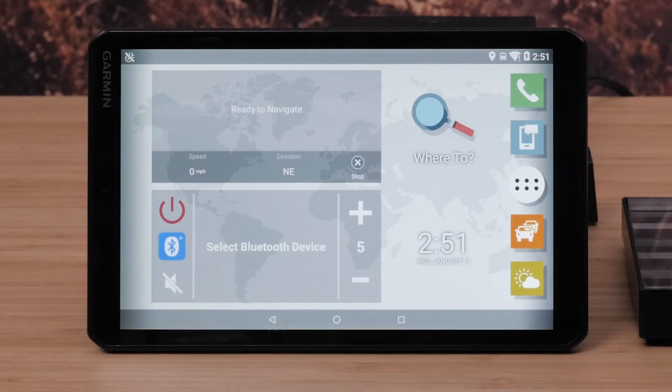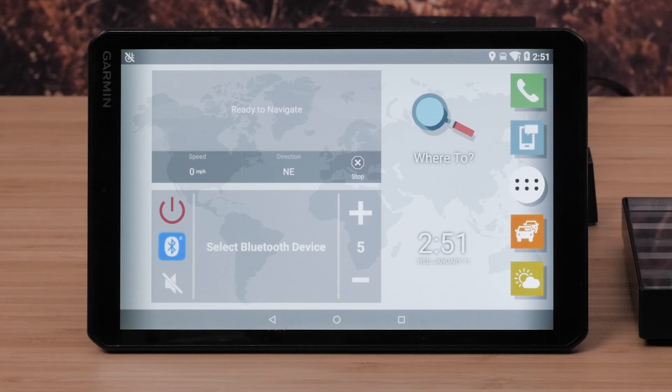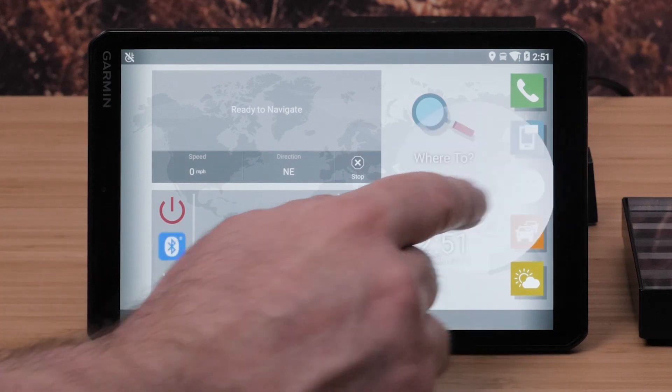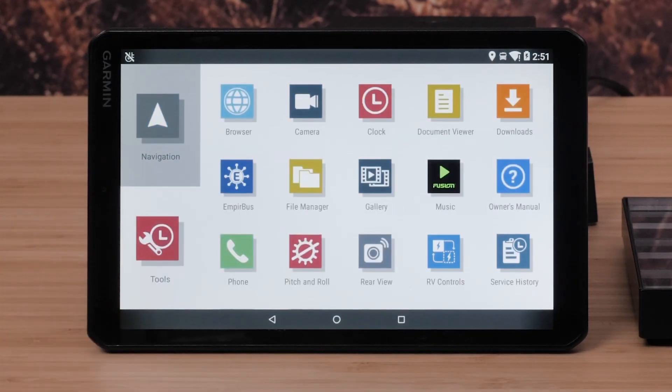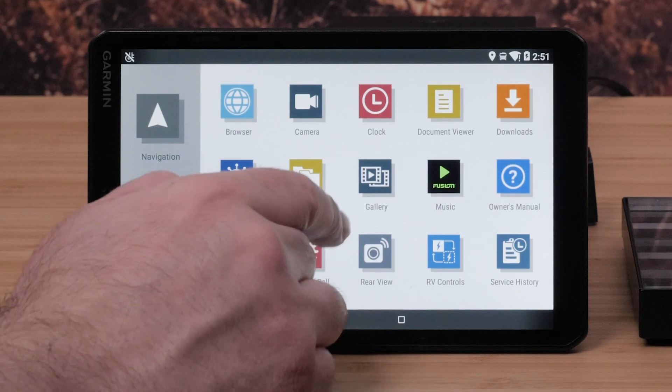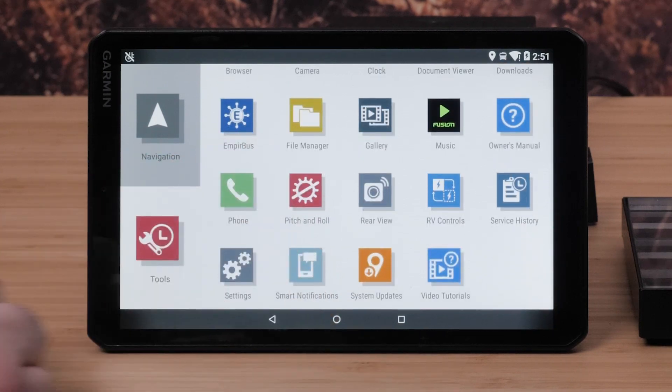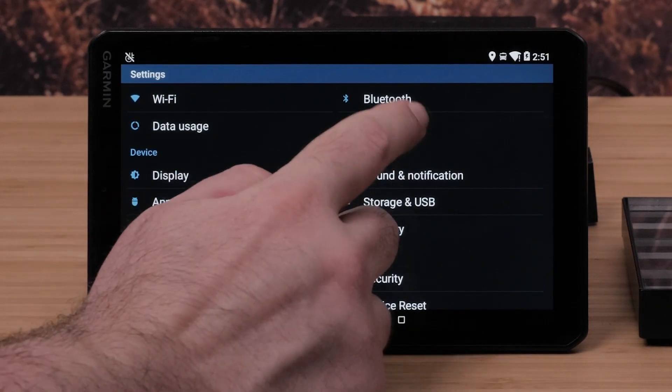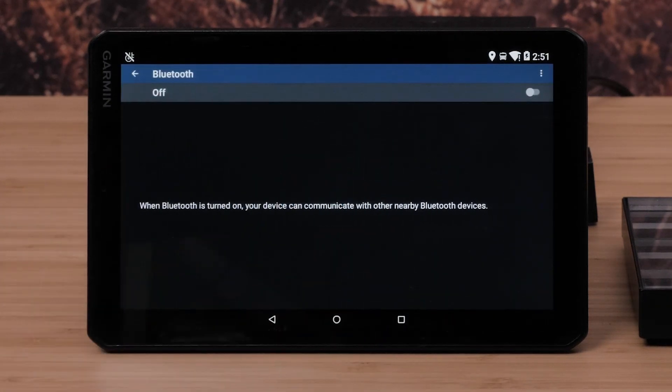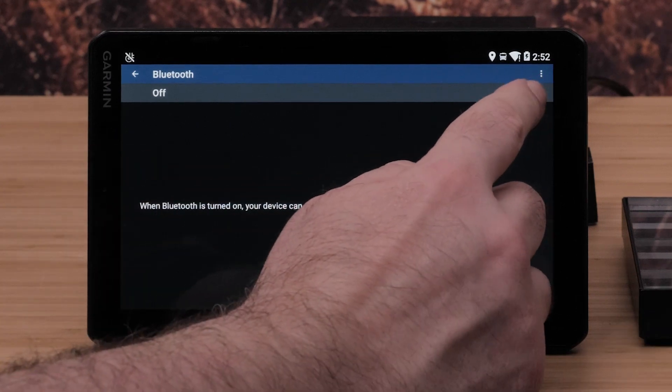You will need to enable Bluetooth on your VO. To begin select menu, select the tools tab, then select settings. Now select Bluetooth. Ensure Bluetooth is on.